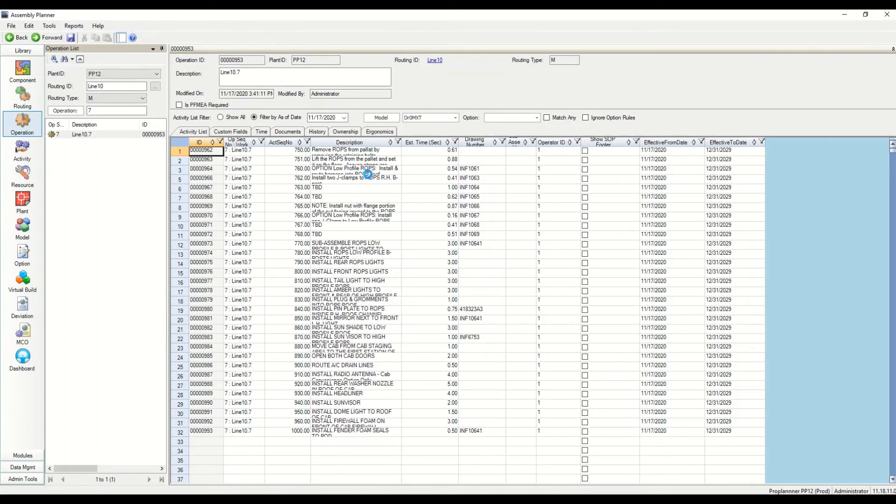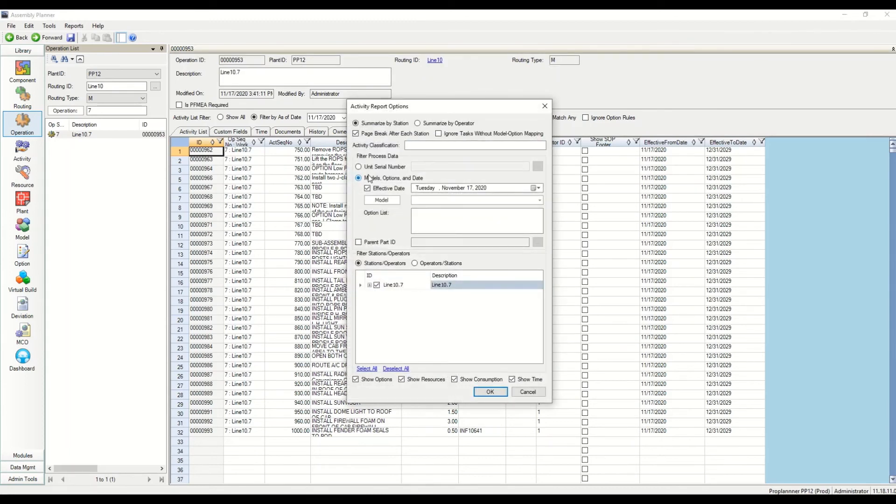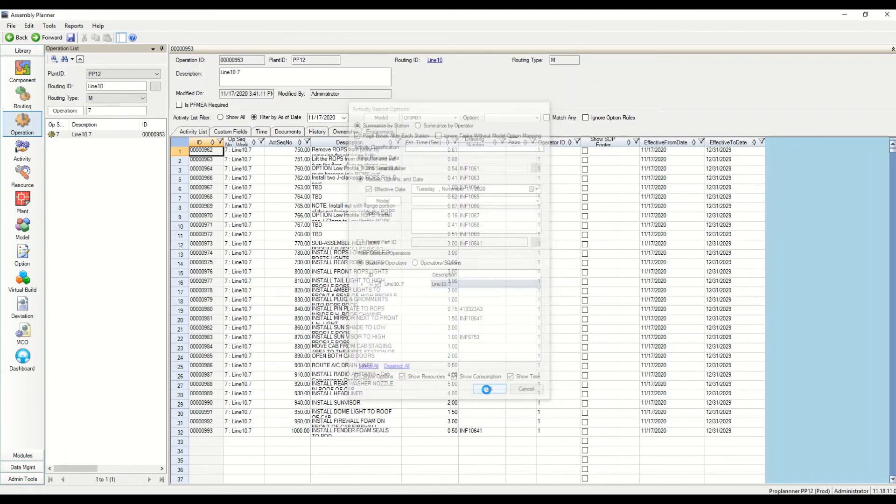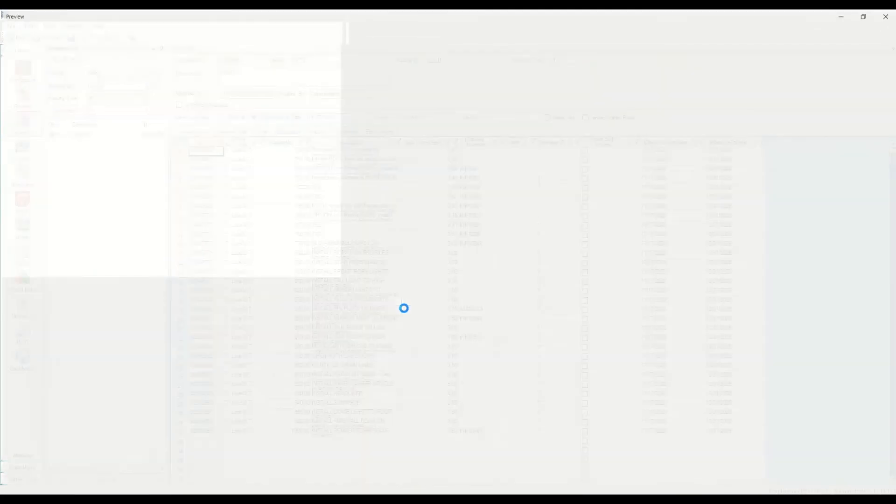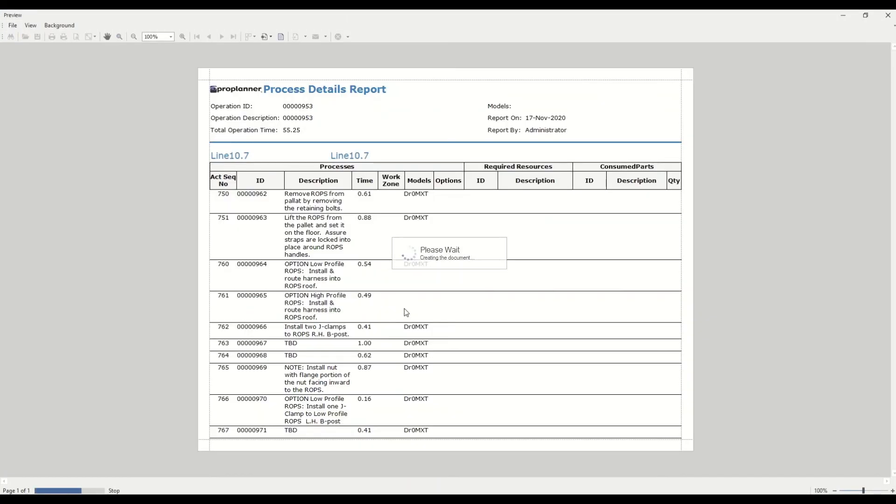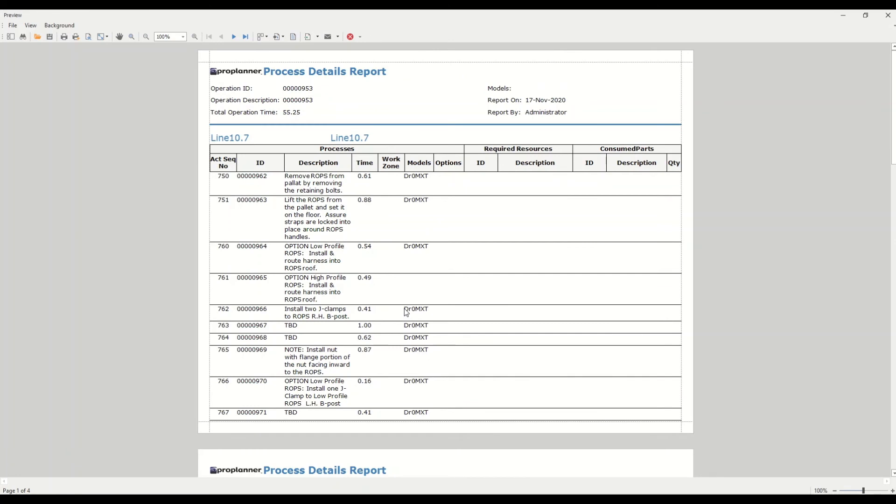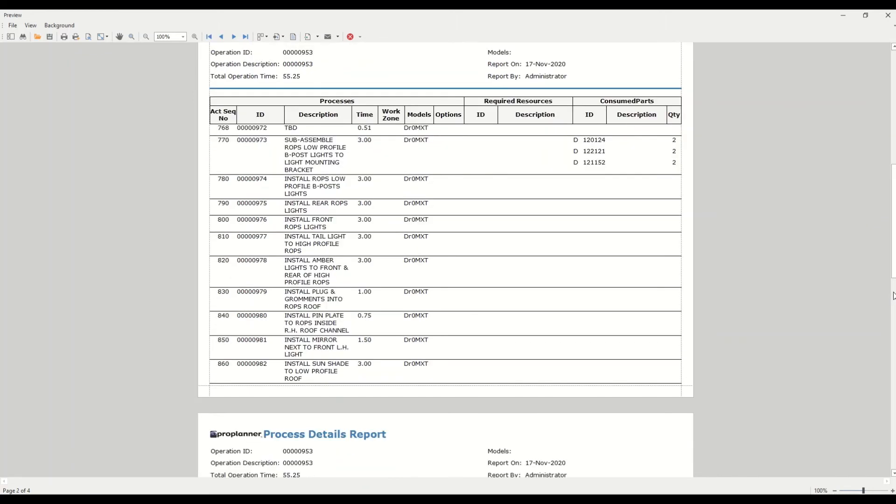If I go in there and run process details, you can see a little bit different format. So this is just kind of showing we have a lot of different ways to aggregate this information. It just kind of depends how you want to see it. What you can see is that I have the parts that I set up earlier with their quantity, what model is bringing in the task. And if I were to run this again for only that model, that one task that doesn't have a model wouldn't show up.